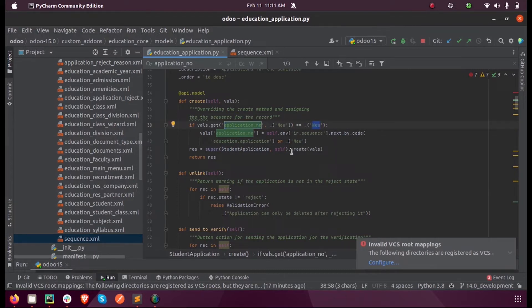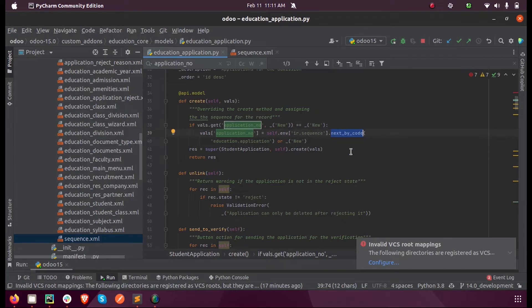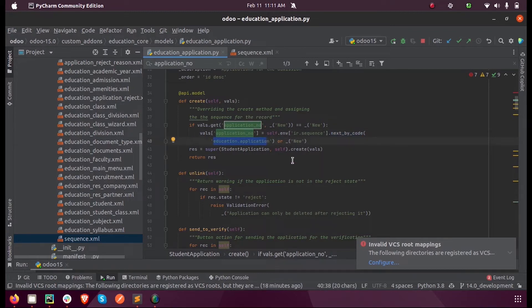And also here we are calling a predefined function called next_by_code from the model ir.sequence, and we are mentioning our model education.application. When this function is triggered, it will call the sequence XML file.